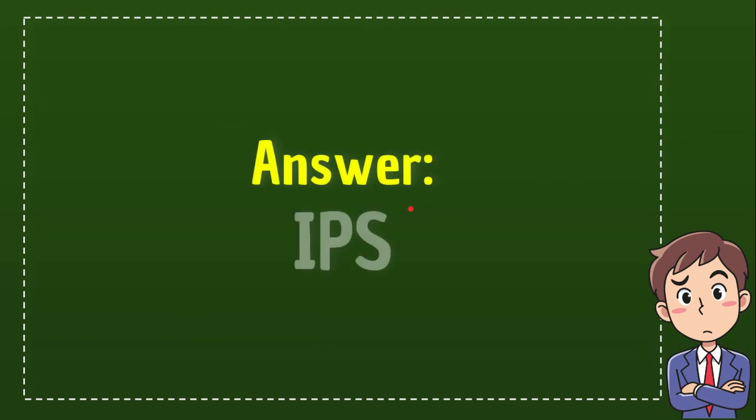The answer is IPS. It's really simple. The answer is IPS.